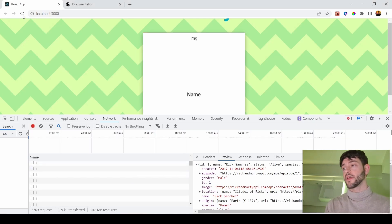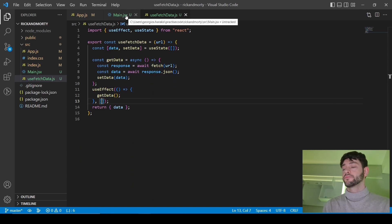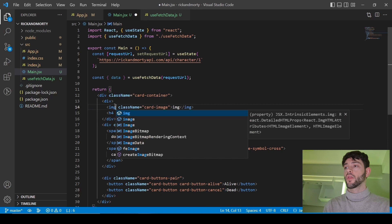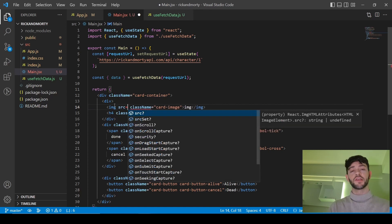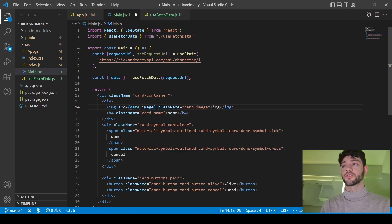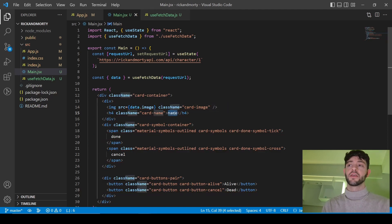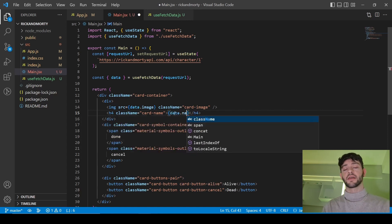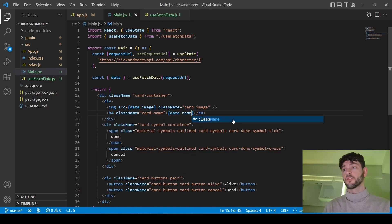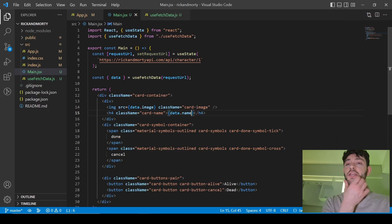I'm ready to switch from the div to an image element. The src is going to be data.image, which you can verify in the network tab — data.image is basically a URL to the image. And of course data.name is going to be the name of the character. As we can see, we have Rick's picture with the name Rick Sanchez, which is fun.